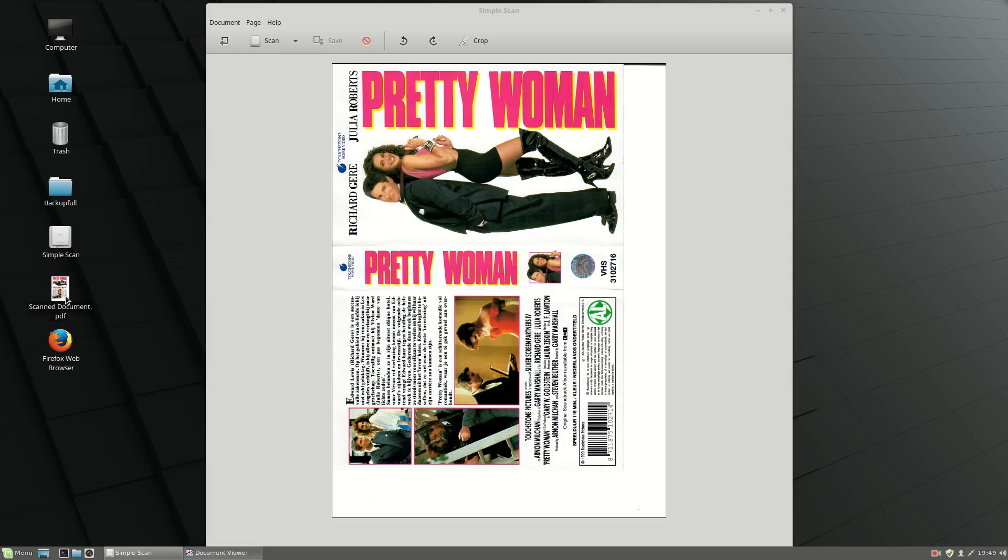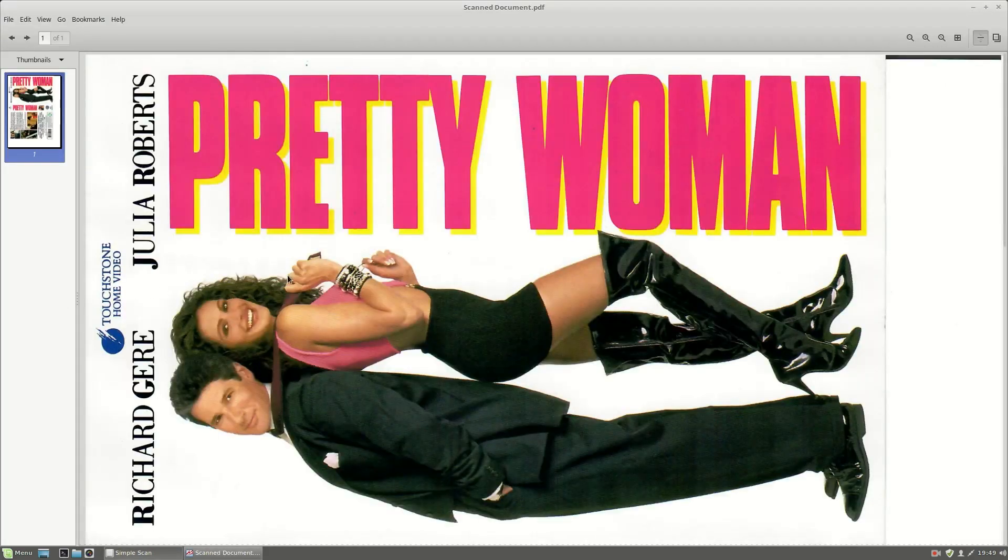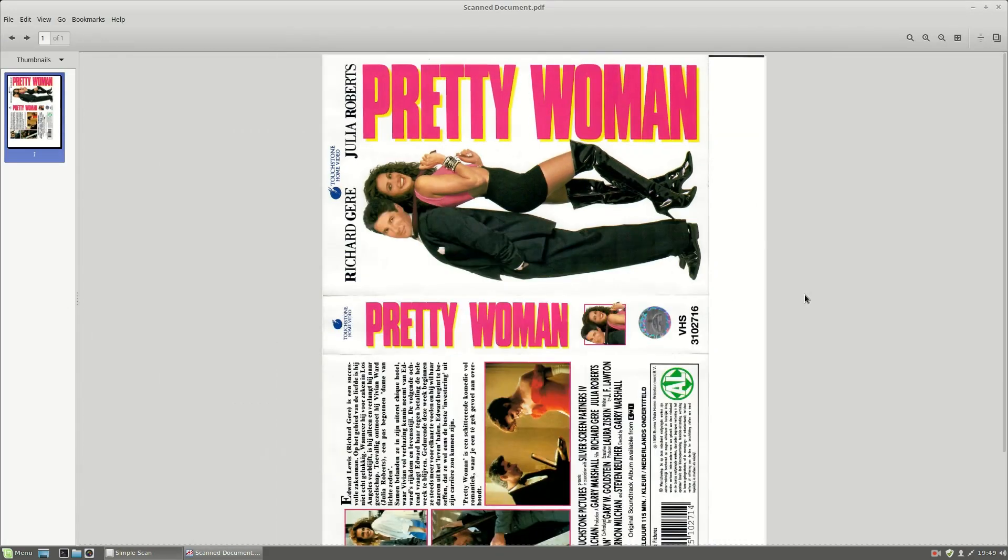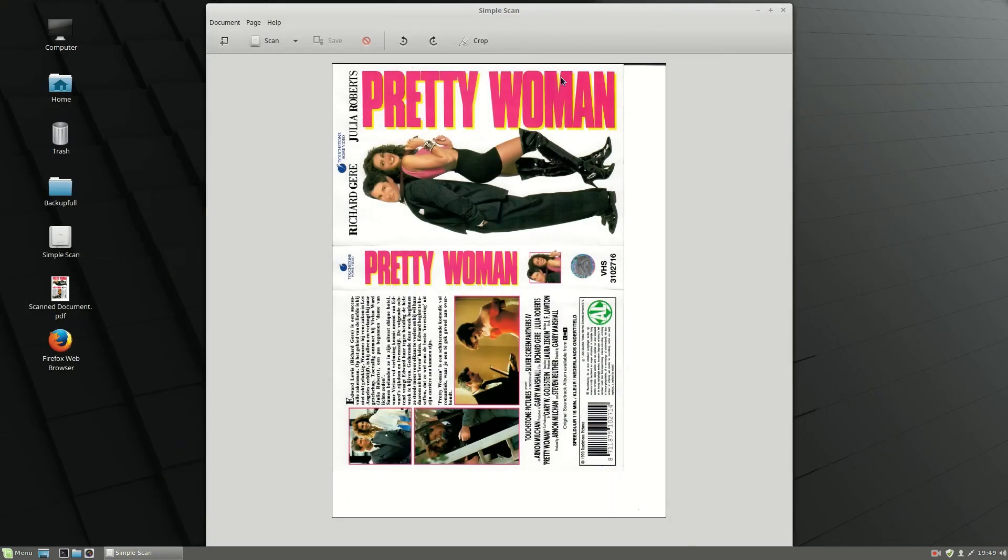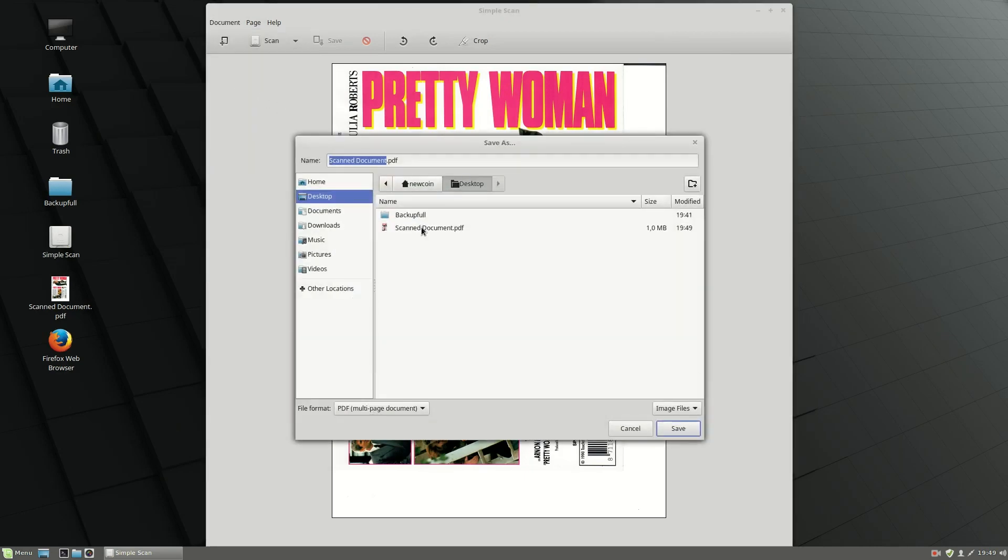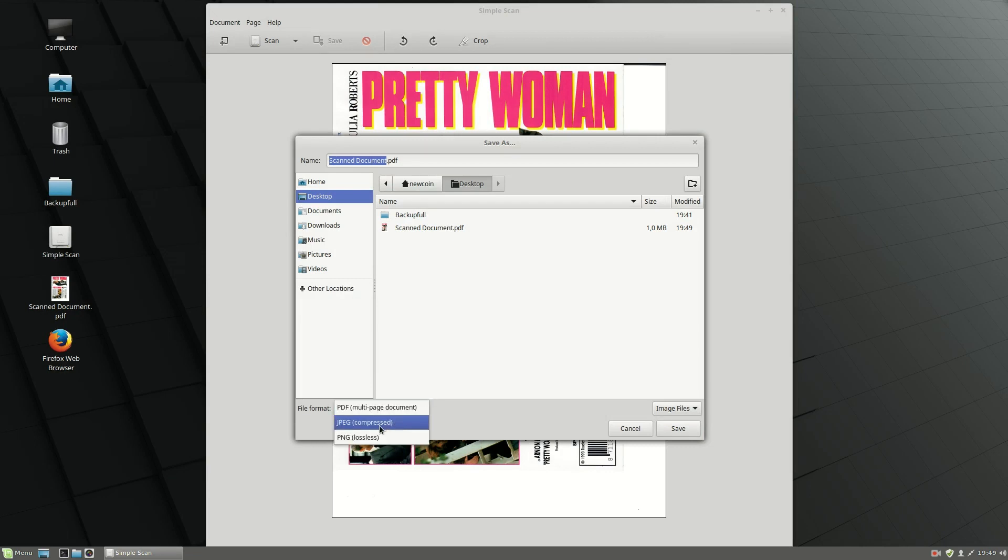If you would like to convert it into a JPEG file, you may want to choose here the file format, and here you can choose JPEG.